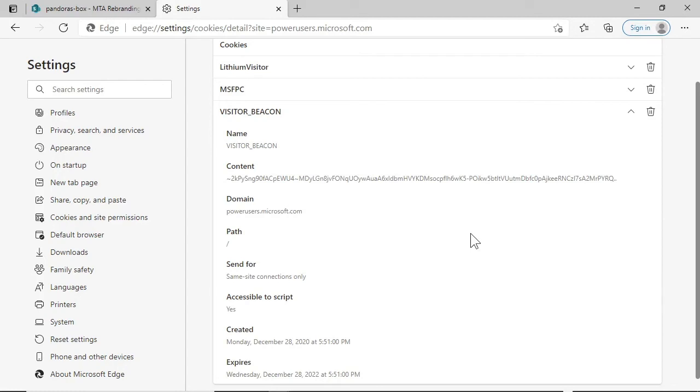The key to avoiding this situation is to encrypt these cookies, or at the very least, make sure they are secured properly.